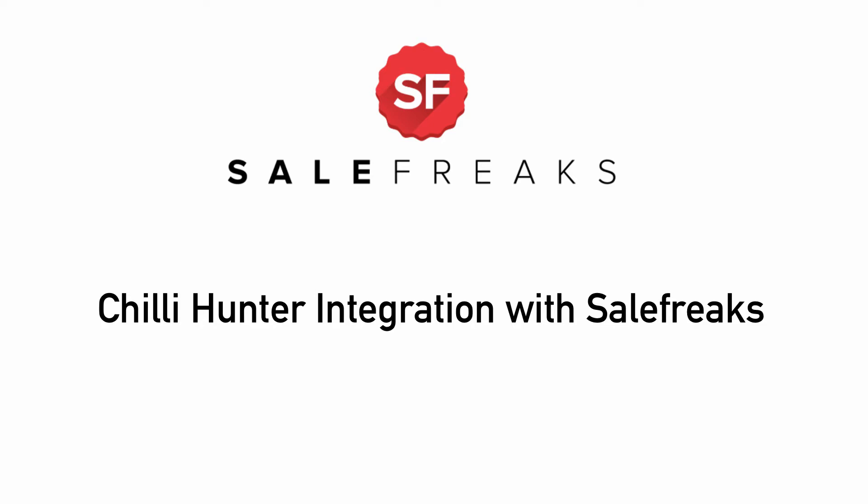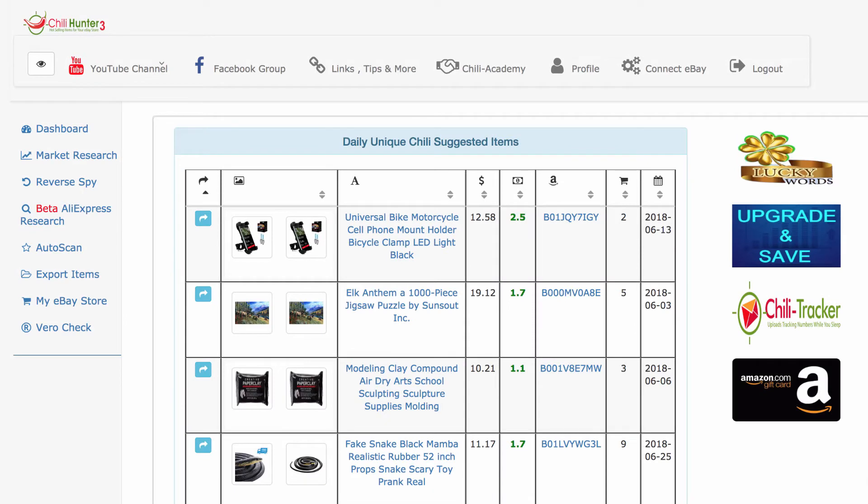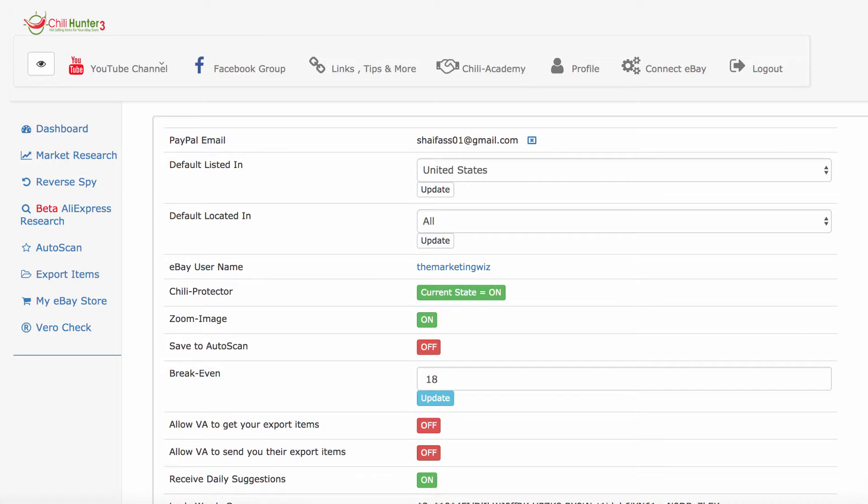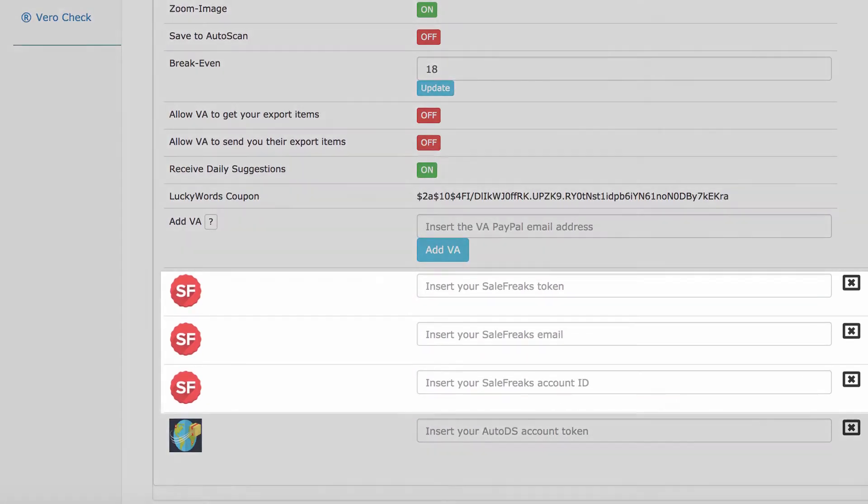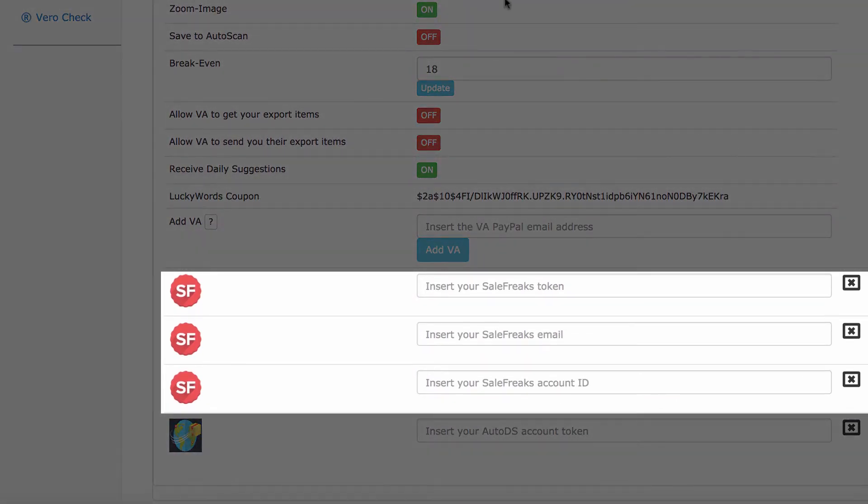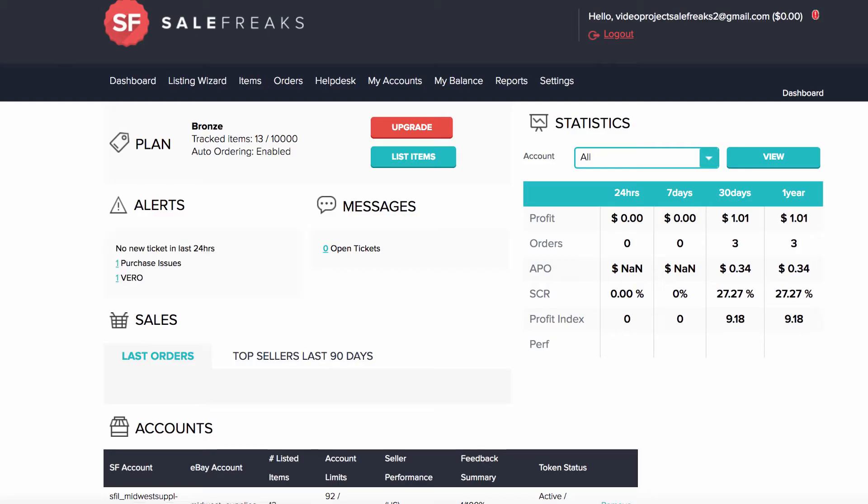The integration requires a set of steps to establish the connection. First, log into your Chili Hunter account and then go to profile. Here you will scroll down and be required to fill in three fields. First, the Salefreaks token.